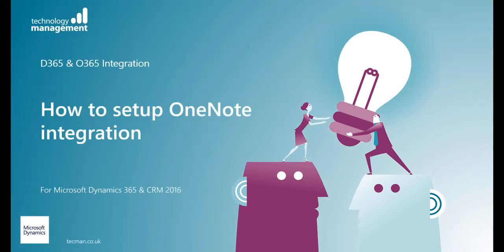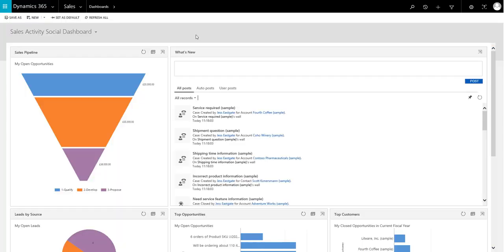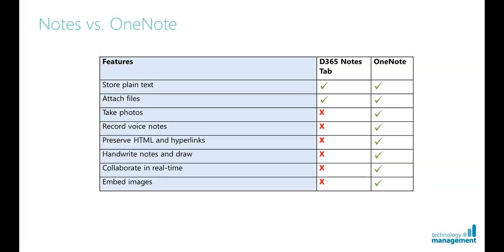OneNote integration. OneNote integration is designed to increase collaboration and productivity across your business. Some of the features that integrating with OneNote offers, as opposed to using the traditional notes tab, are shown here.